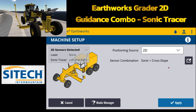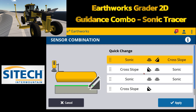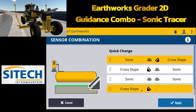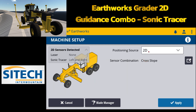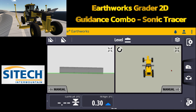2D also has the ability to run sonic or sensor combinations. If you hit the black box and go in, you can run different options. This time I'm going to run simply cross slope. Now that the grader is set up in 2D, when you come to the main screen it's pretty barren — there's not a lot going on because we're not running GPS corrections. It is simply running a cross slope off the blade to maintain.